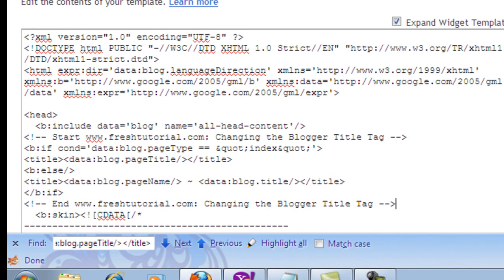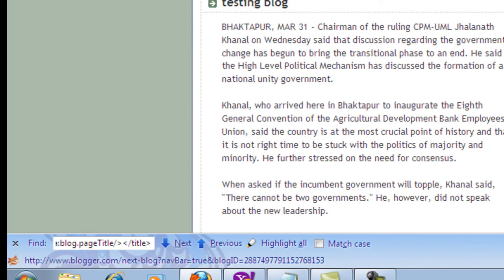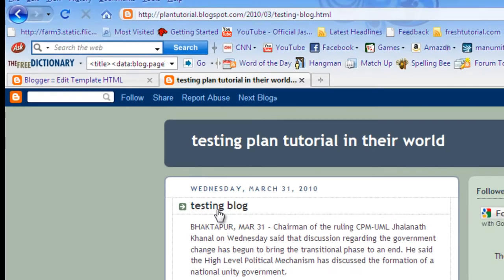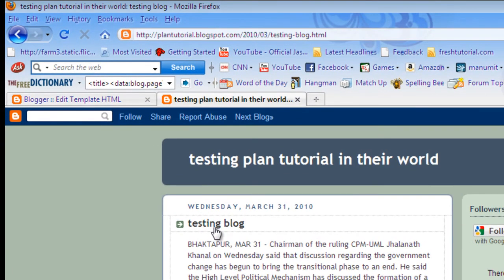Now let's look at what we are going to do. The default title of our blog is 'Testing Blog Tutorial in the World' — that is the Blog Title appearing first — and 'Testing Blog' is the Post Title appearing second. After applying this hack, 'Testing Blog' will appear first and 'Testing Blog Tutorial in the World' will appear second.